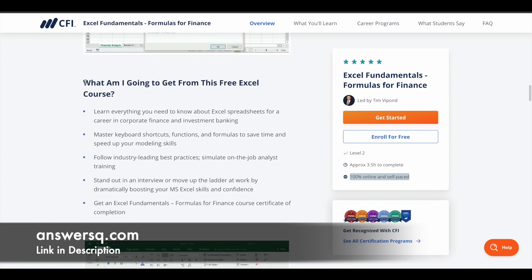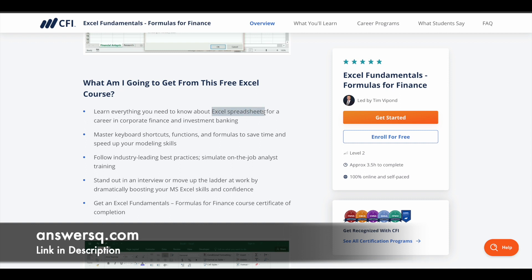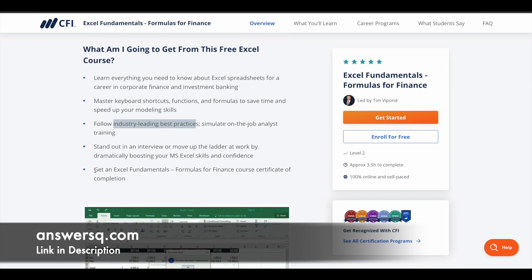Here you can see what you are going to get by taking this free Excel course offered by CFI. You can learn all things related to Excel spreadsheets, which is helpful for corporate finance and investment banking. You'll learn keyboard shortcuts, functions, and formulas, as well as industry-leading best practices — this is like on-the-job analyst training. It can also help you stand out in interviews when it comes to MS Excel skills, and after completing the course you can get your course completion certificate.